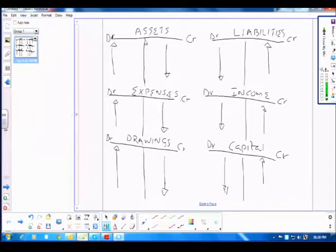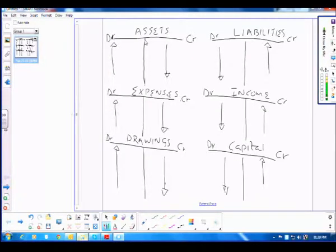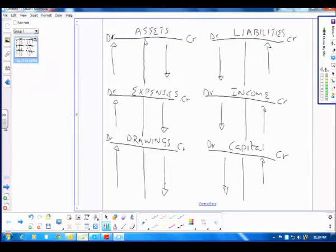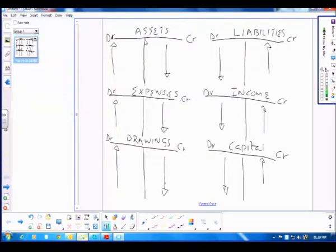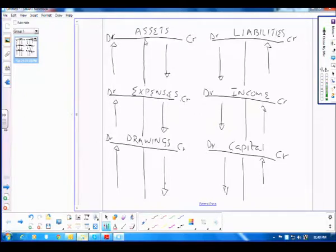Now we are going to use this in a practical situation. In your workbook, you will notice there are columns for assets, owner's equity, and liabilities. We're going to put amounts in those columns based on these rules. I'm going to show you examples so that you know how these are applied.